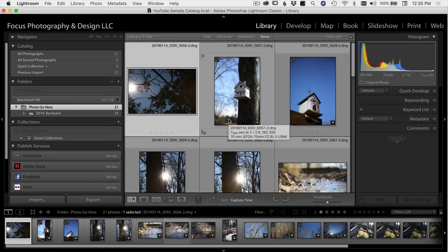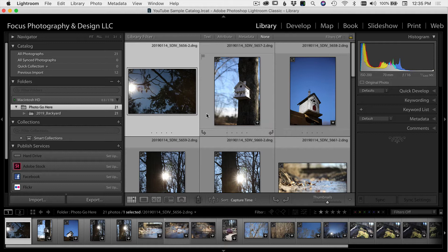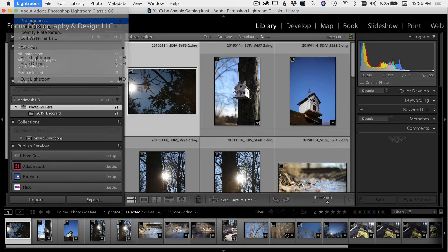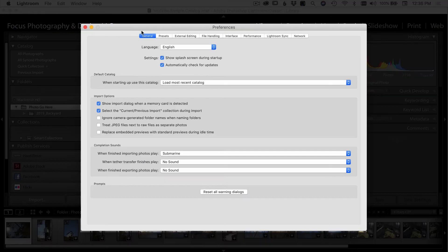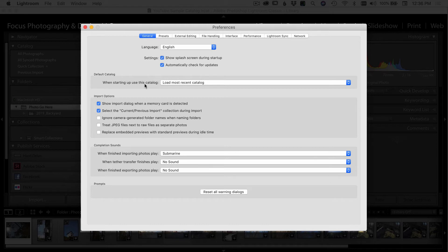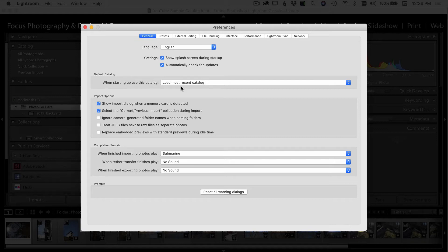Here we are in Lightroom and I'm going to show you just a few quick preferences that I use and let you decide how you want to set your Lightroom up. To get the preferences, we come up to Lightroom in the top menu bar, come down to preferences, start out in the general tab here. One of the things I do check is automatically check for updates. I want to make sure Lightroom is always up to date. Under default catalog, when starting up, use this catalog, I always select load the most recent catalog. I generally work in one catalog, but if I am in a different catalog for some reason, I want to make sure whatever catalog I last used is the one that loads up.